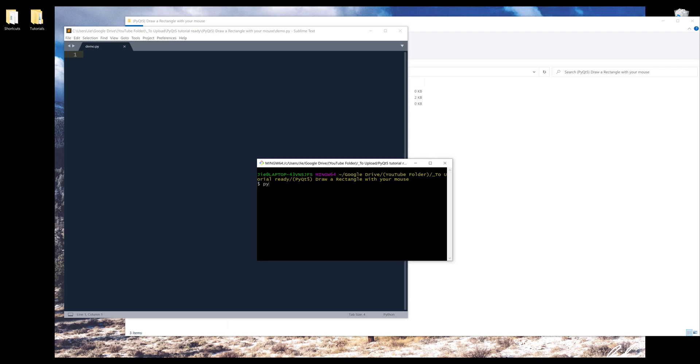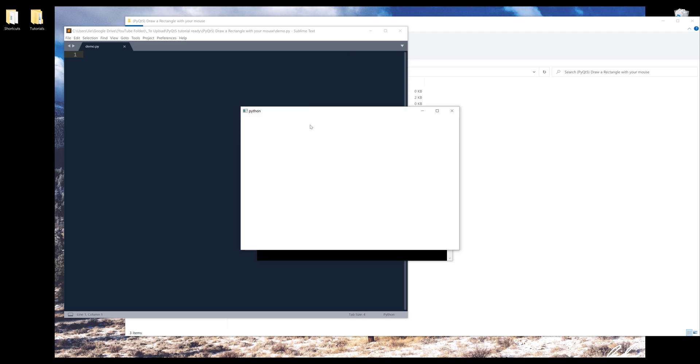Alright, so let me launch the demo first. So here's our application. It's a blank window right now. But if I hold my mouse key, I can create a rectangle shape.